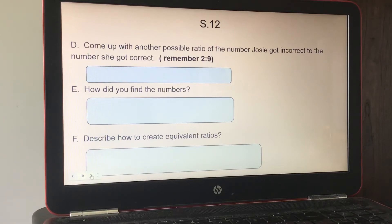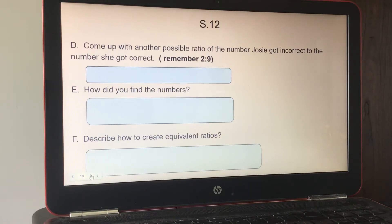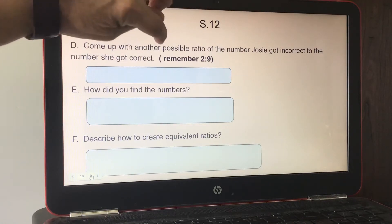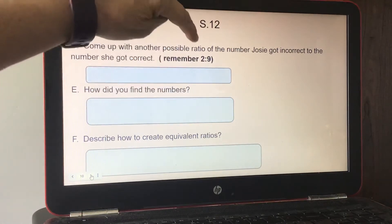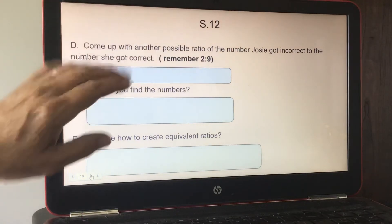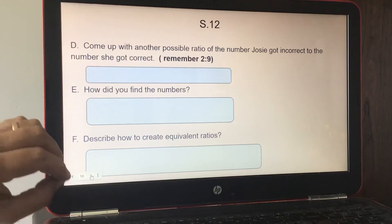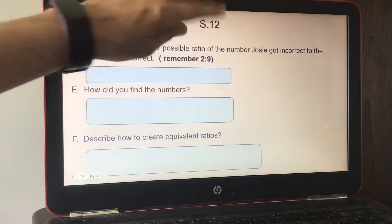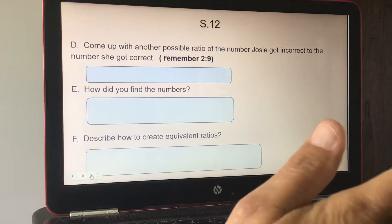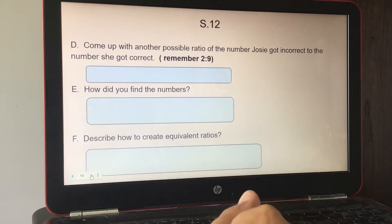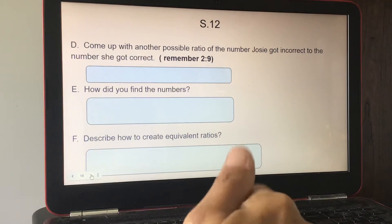Part F: describe how to create equivalent ratios. If they ask for two or three, start with two, three, and four. Multiply both numbers by two — that gives an equivalent ratio. Multiply both by three — another equivalent ratio. Multiply by four if needed. Go with smaller numbers, but you could multiply by one hundred if you want.